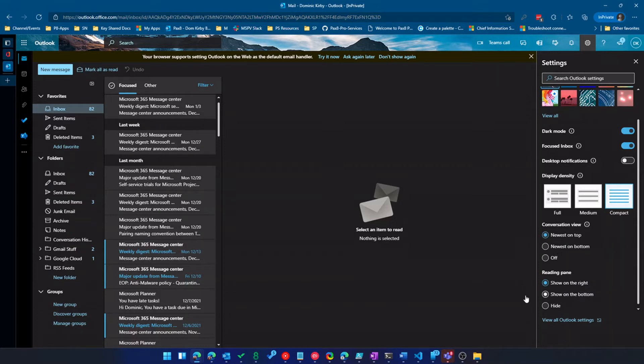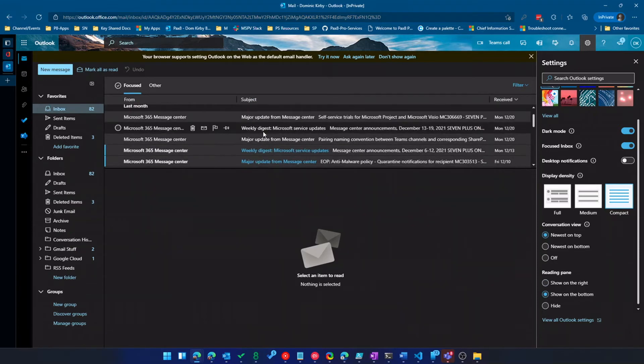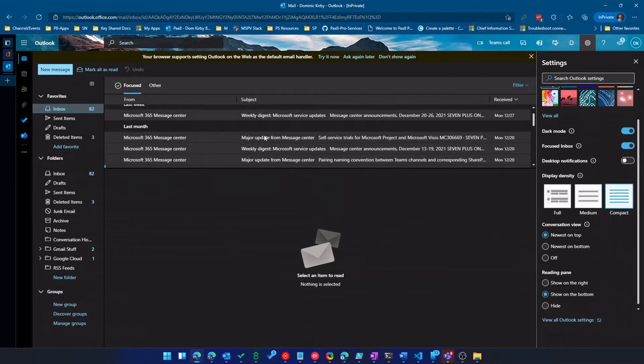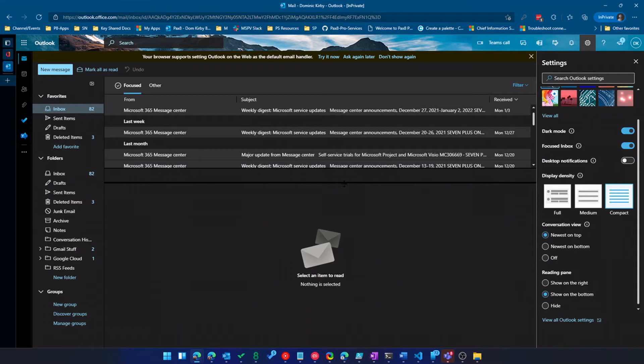And then finally, reading pane. I'm a show on the bottom reading pane kind of guy most of the time. So that's typically how I have it set. And you can see with that compact view, I really see a lot of data in one view. And then of course, I can drag this and sort of rearrange things if I choose.